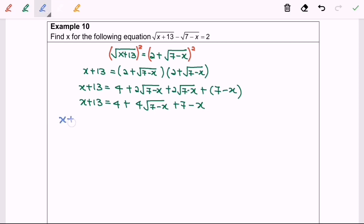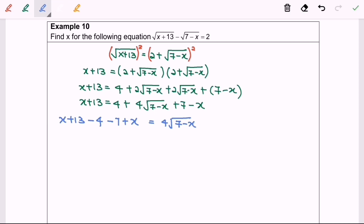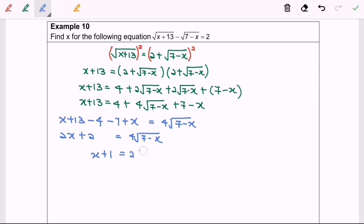So x plus 13 minus 4 minus 7 plus x equals to 4 square root of 7 minus x. Simplifying, we get 2x plus 2 equals to 4 square root of 7 minus x. We can still simplify by dividing both sides by 2, and we will have x plus 1 equals to 2 square root of 7 minus x.